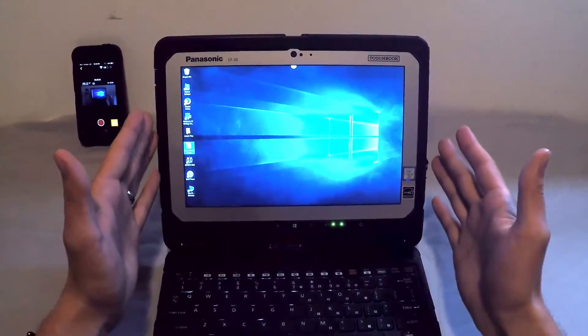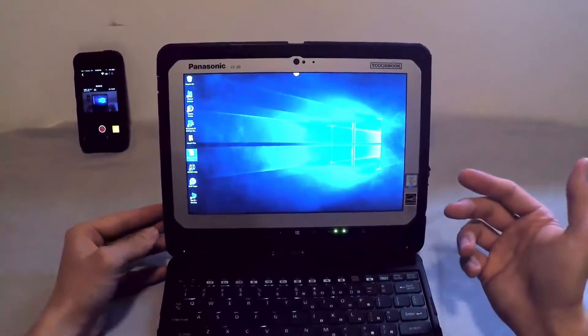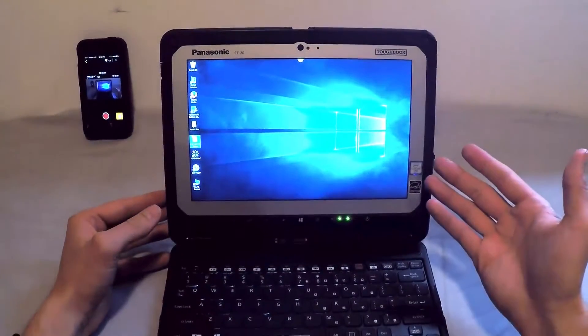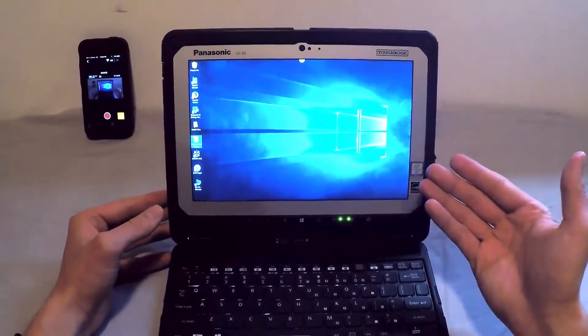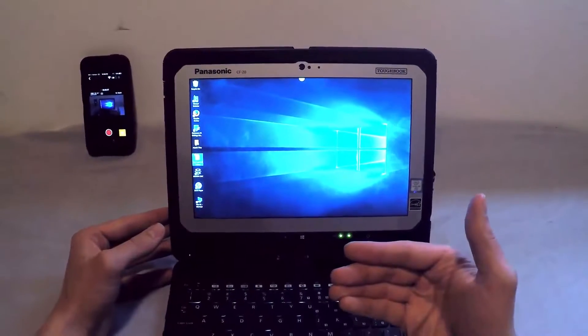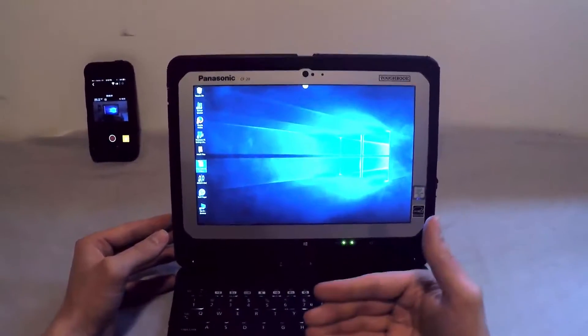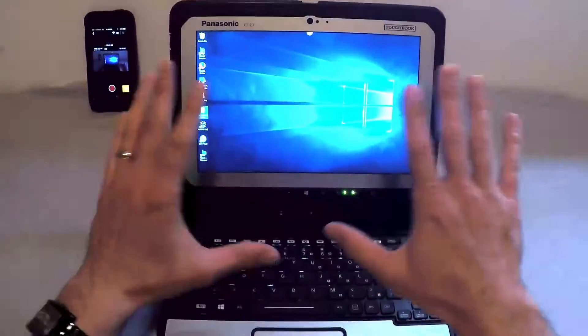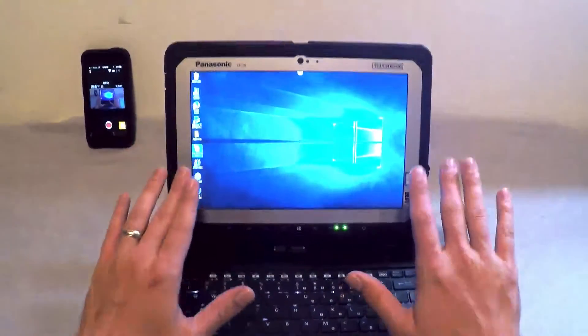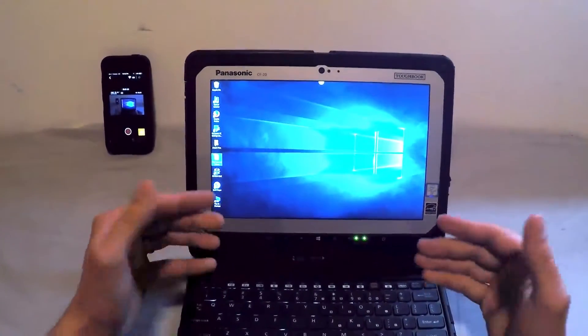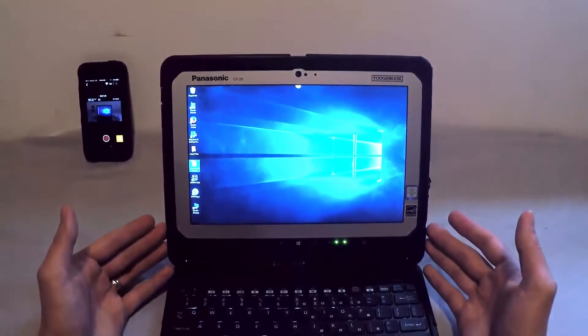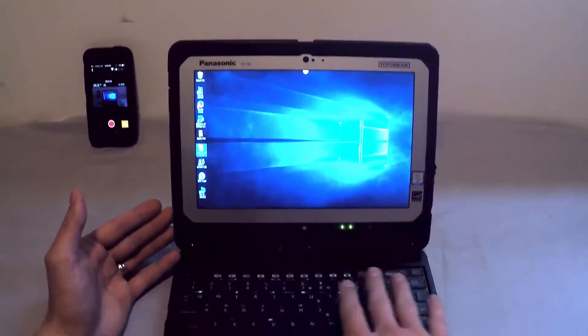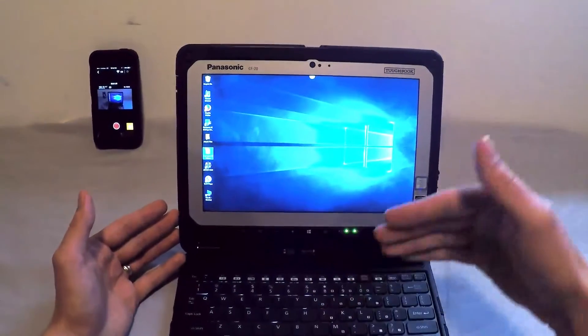Now, one thing between docking the tablet into the keyboard is the CF-20 has the option to go, and you can set it in your settings, between tablet mode and laptop mode. So right now you see it in laptop mode. It has icons just like your regular desktop, and it is ready to be functioning as a laptop.